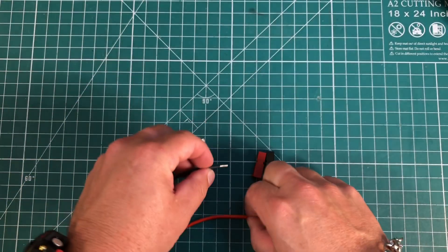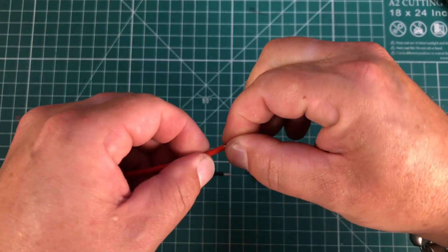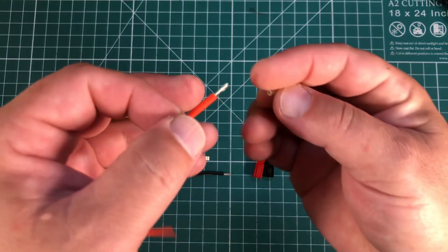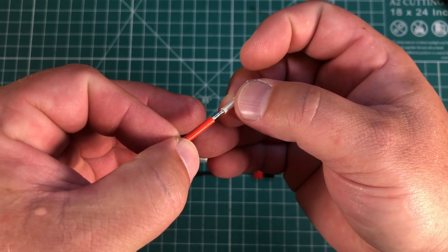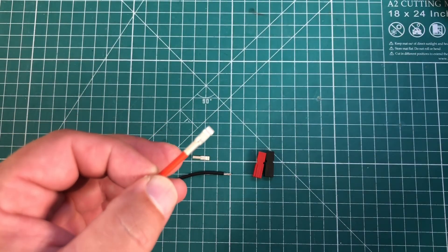Now go ahead and tidy up your wire a little bit just by twisting it, and we can go ahead and insert the wire into the connector.